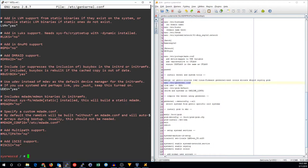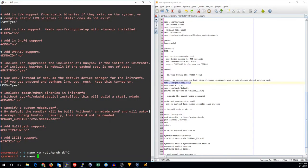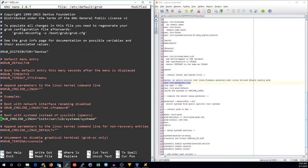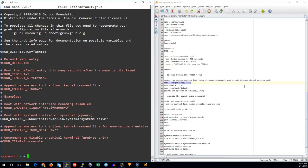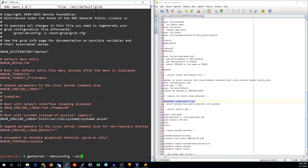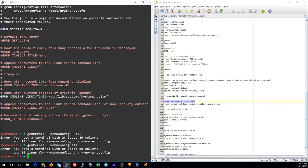Now we'll edit the grub defaults. We need to change the command line Linux. We need to make sure that our init system is systemd. And because we are using lvm, we have to make sure the dolvm line is in there as well.